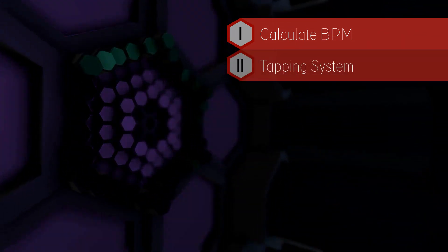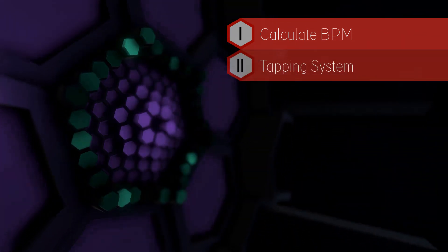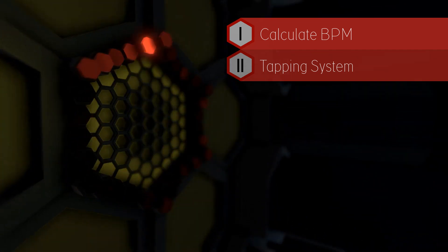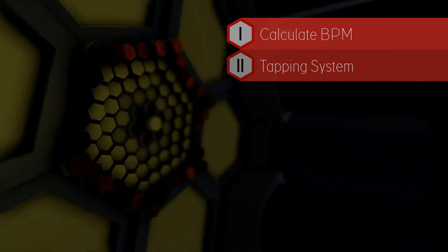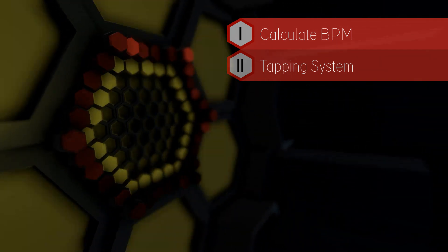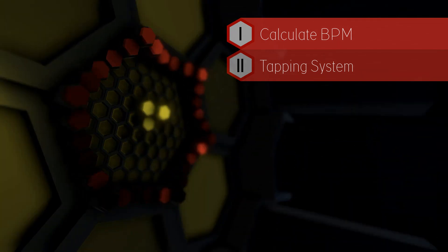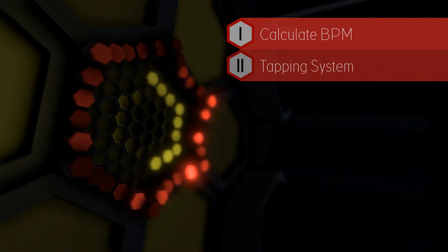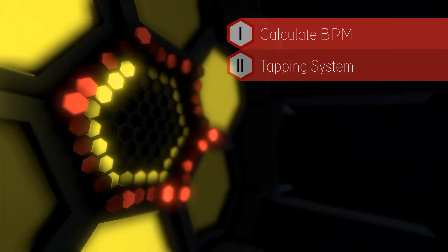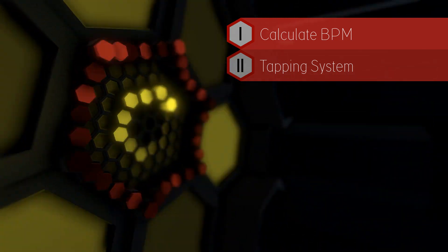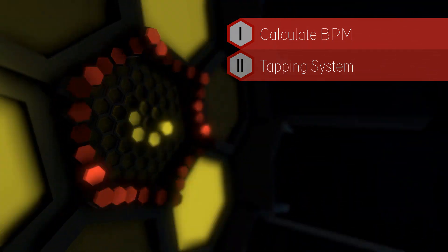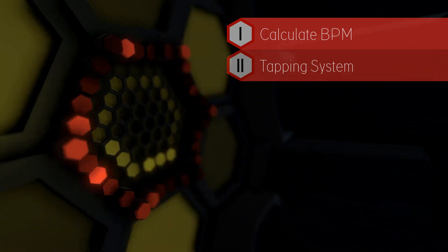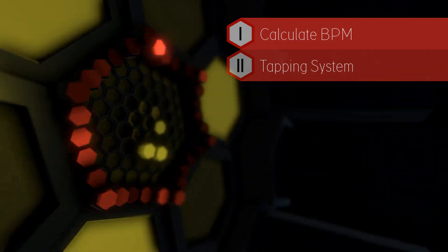In part 2 I will show you a system that allows you to tap during runtime to set a new BPM. This is a useful tool when you want to use a system for live VJing when the current song playing has a different rhythm.